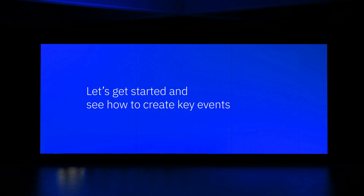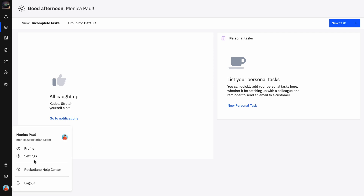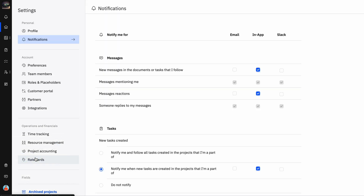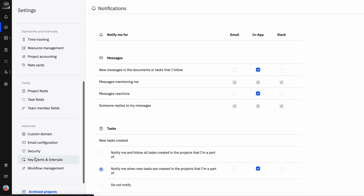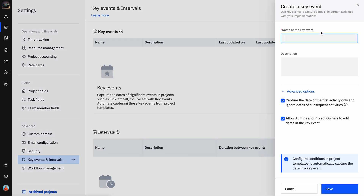Let's get started and see how to create key events. Log in as an admin and navigate to your avatar. Select Settings and scroll down to the Advanced section. Select Key Events and Intervals and click the New Key Event button.